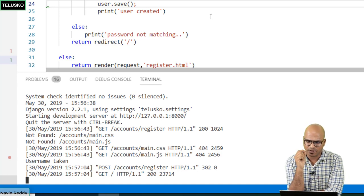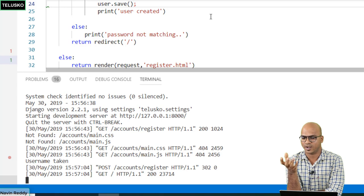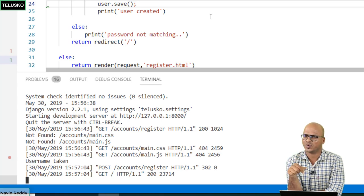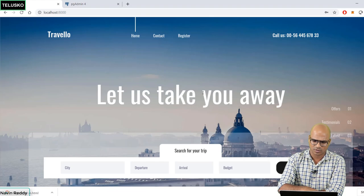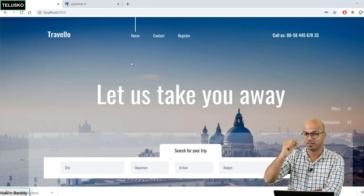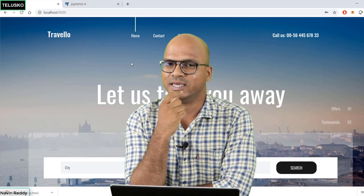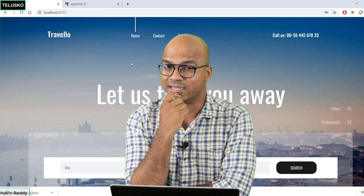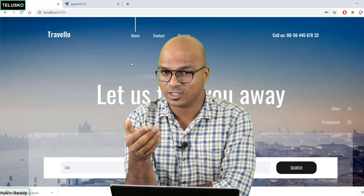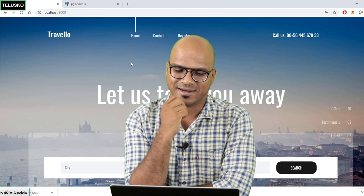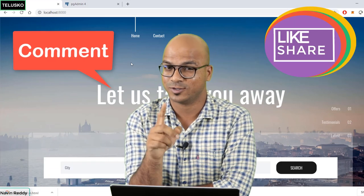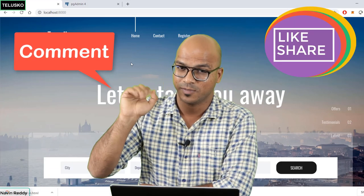We still need to work on login and logout, and also on displaying messages in the registration form itself rather than just in the console. We'll cover that in the next video. In this video we saw how to register a user in the database. Hope you enjoyed it — let me know in the comments, and bye!